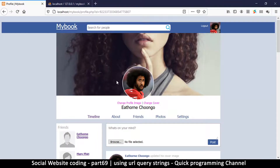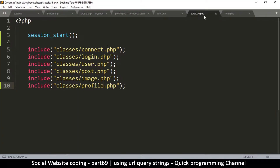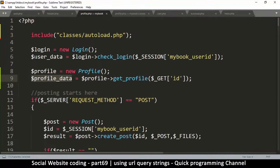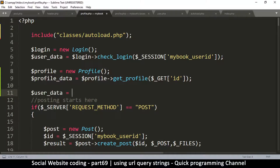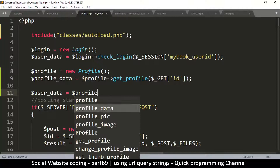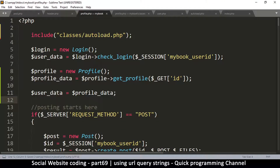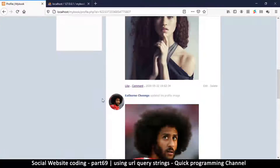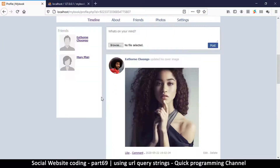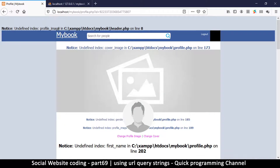Since we have no errors, everything went well, but the data hasn't changed. That's because down in `profile.php` we're still reading from `user_data`. What we want to do is say `$user_data = $profile_data`, so whatever is in `$profile_data` will be transferred to `$user_data`, and since `user_data` is what we're reading from down there, everything will work as planned.